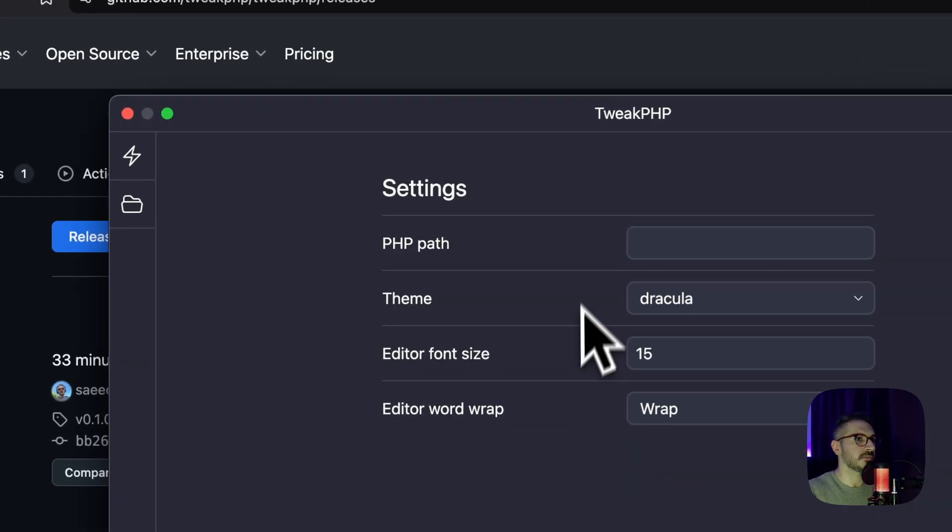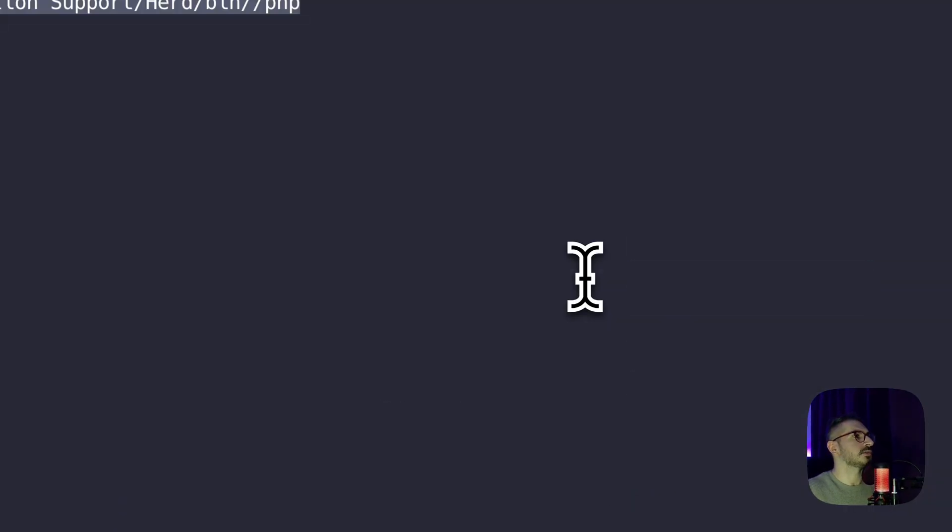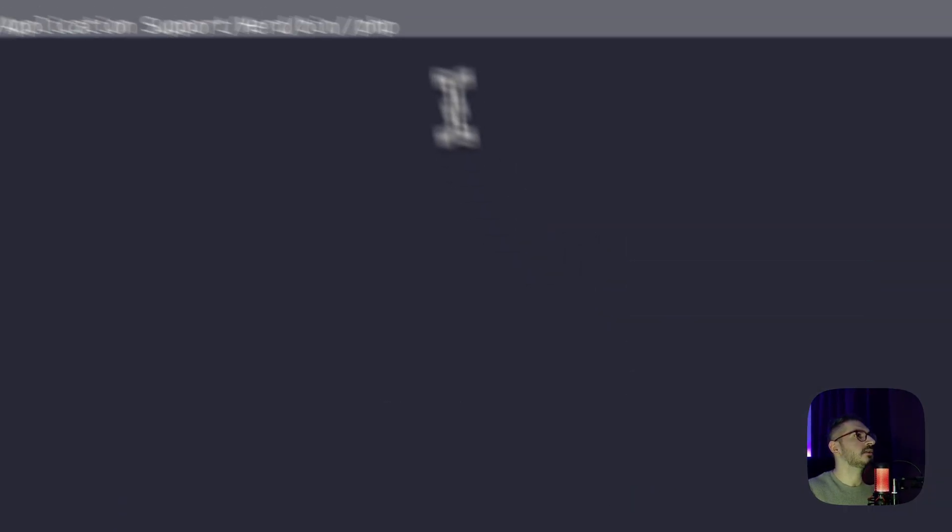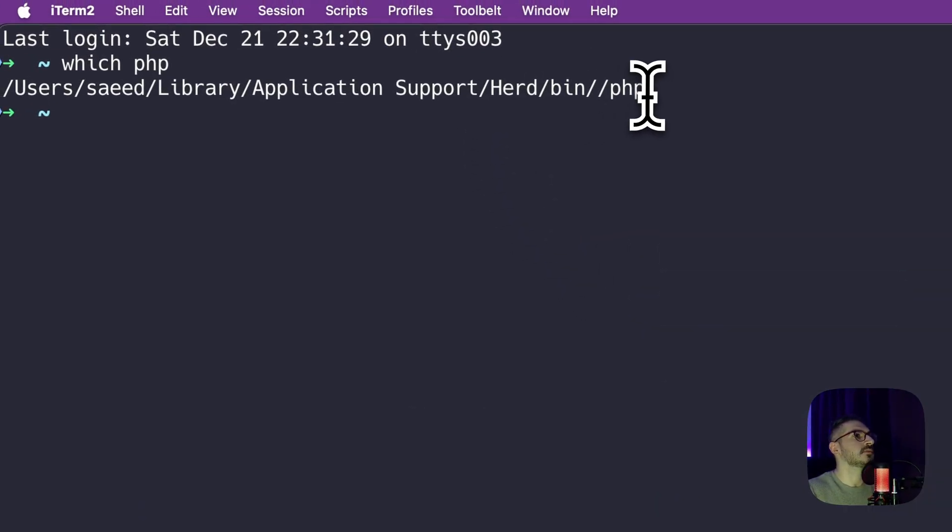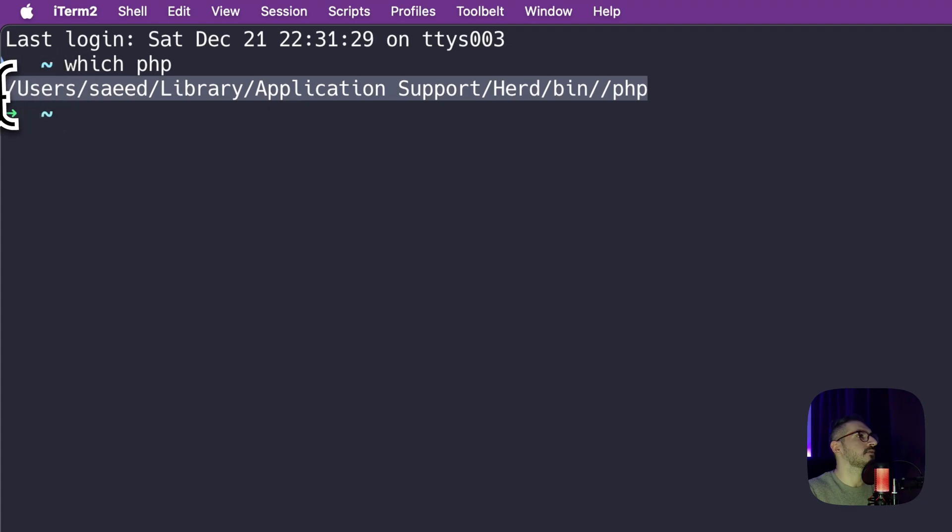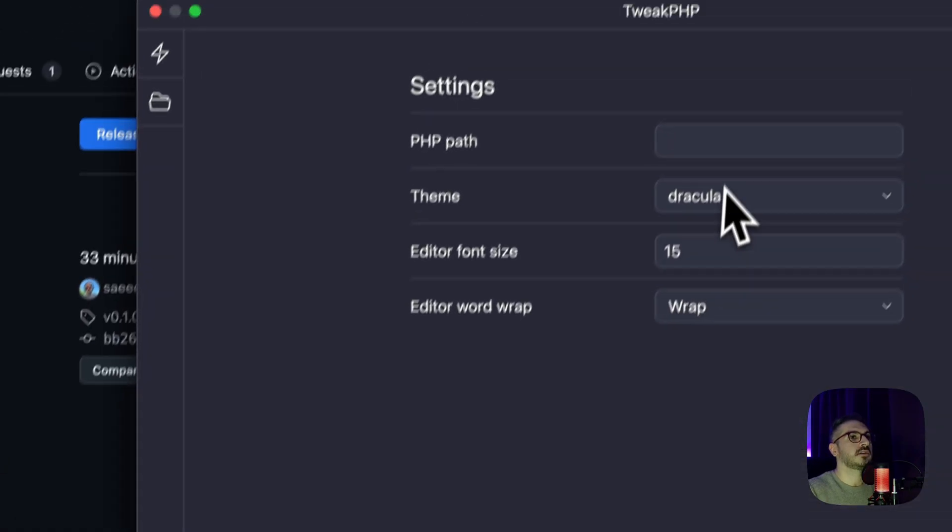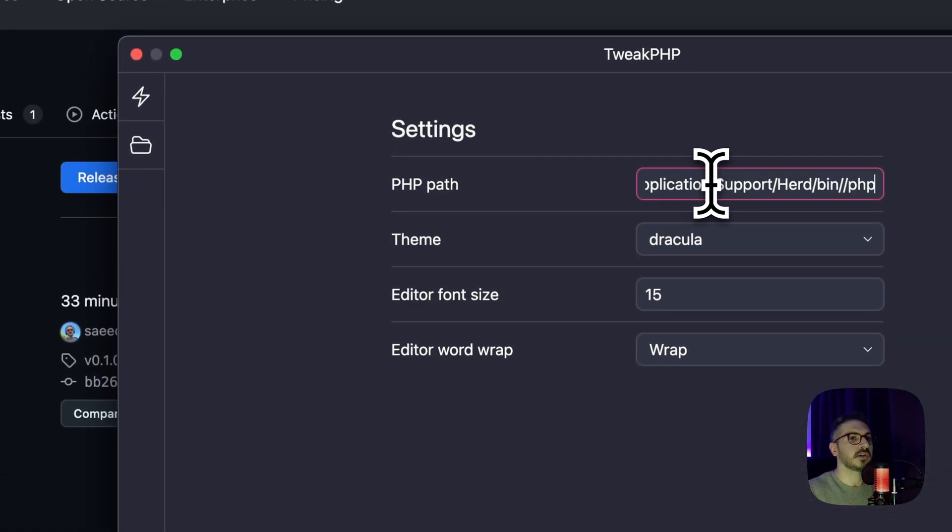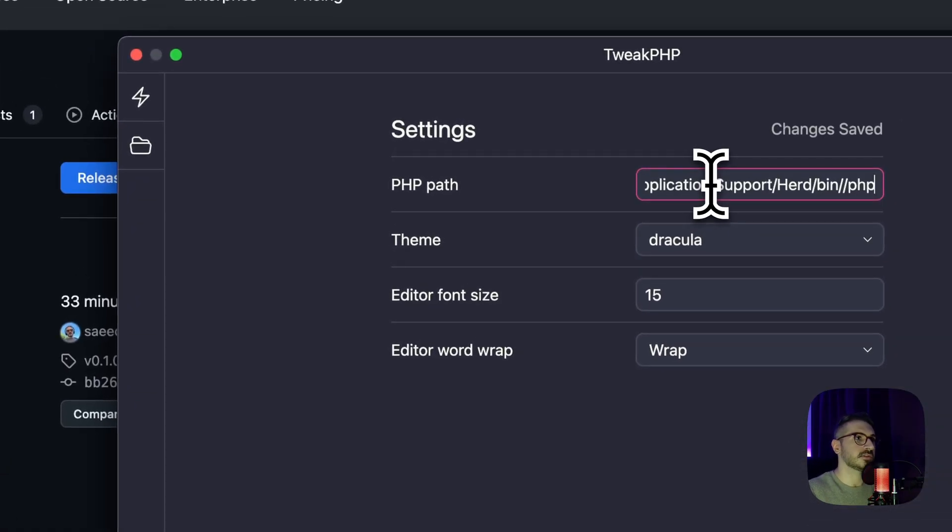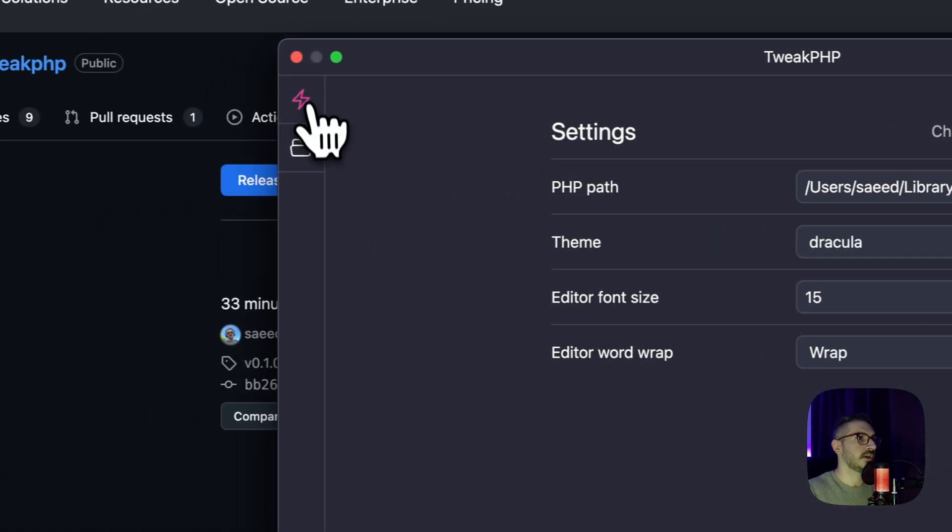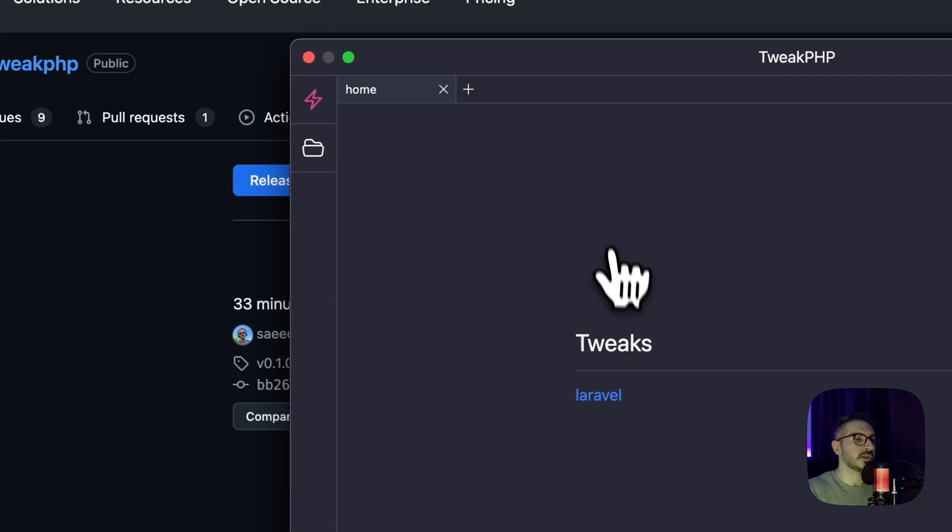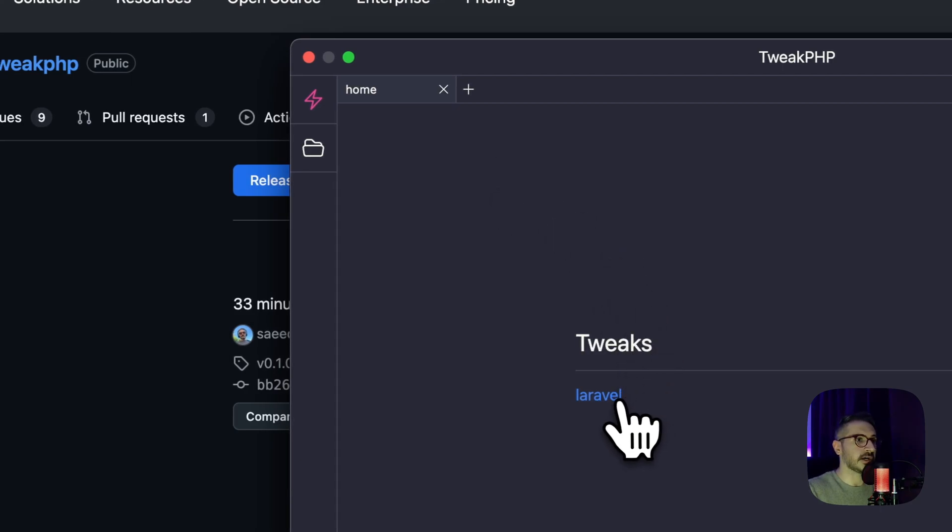Of course, we need to set a PHP path. I will just say this is my PHP path already. So let's put it there, enter, and we are in. We also have a Laravel by default, Laravel 11 on PHP 8.